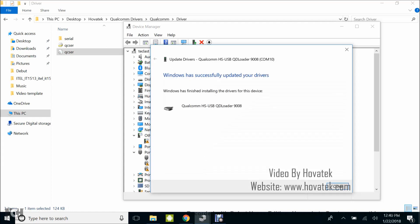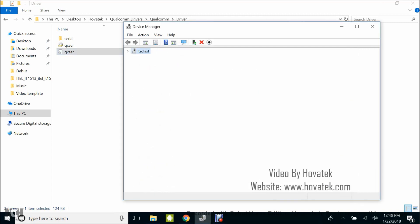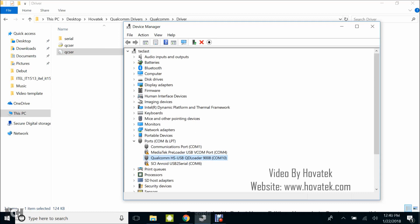You just click on Close, driver installed. Device manager is going to refresh. Once you click Close, you're going to have a new entry. The Qualcomm HS USB QD Loader 9008. So that's how to install Qualcomm drivers on a Windows PC.